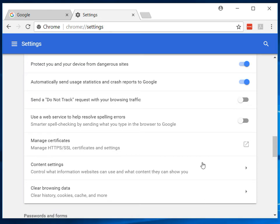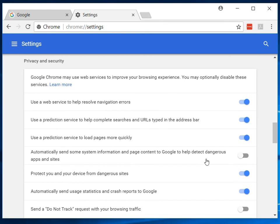So you just hit clear data. It takes a couple of seconds if you have a lot. And once that's done, you just close the browser and reopen and should be all set.